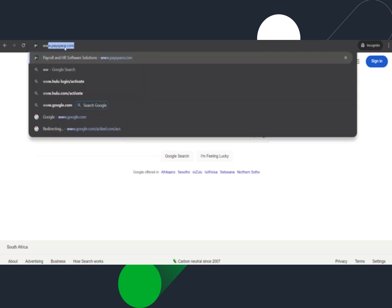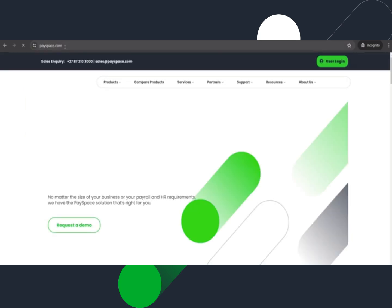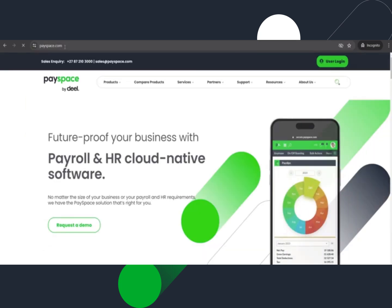Navigate to www.payspace.com and click on the user login button.